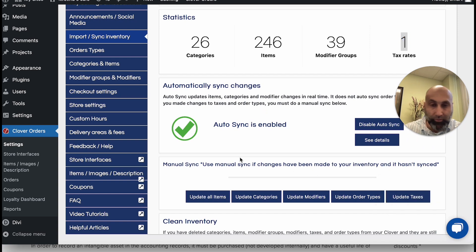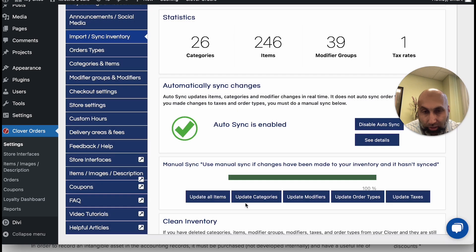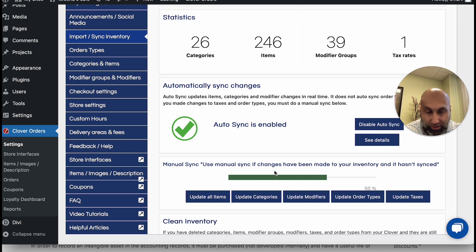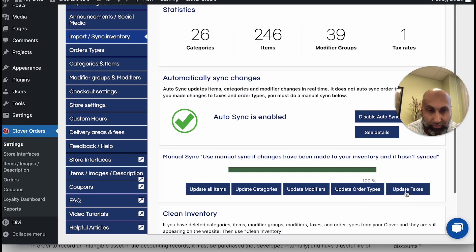When doing the sync steps, start with All Items and wait until it finishes. Then go to Categories — items belong inside a category, so if you sync items but not categories the item won't show up. Similarly, if you update modifiers but don't update items, the modifier may not appear because it lives inside an item. Do all of them to be 100% sure. Update Order Types is optional — most businesses rarely change that — but if you changed your tax rates, press Update Taxes as well.